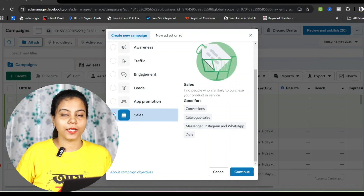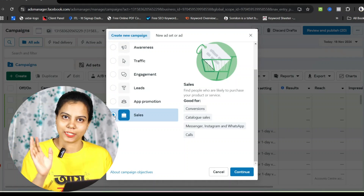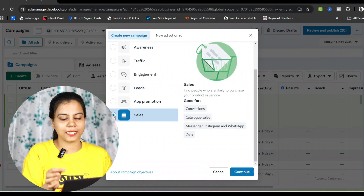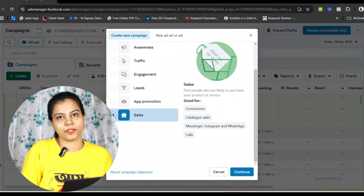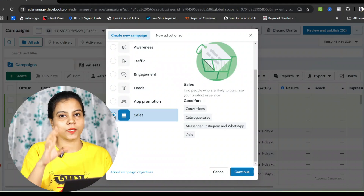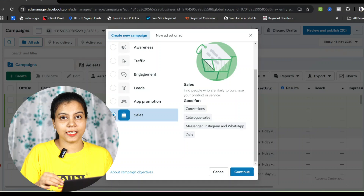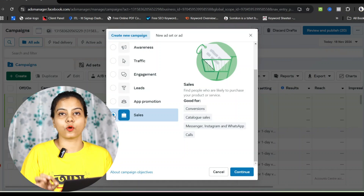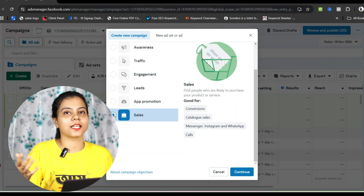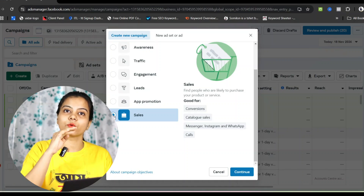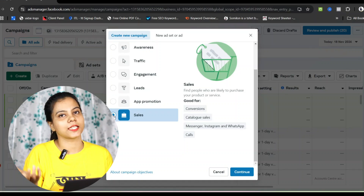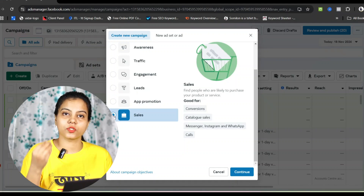The sales campaign is used in around 70-80% of cases. That is the core business of sales — finding people who are likely to purchase your product or service. The options include conversions, catalog sales, Messenger, Instagram, WhatsApp, and calls. You can use WhatsApp, Instagram, Messenger, and your website together for the sales campaign if you are interested in making sales.